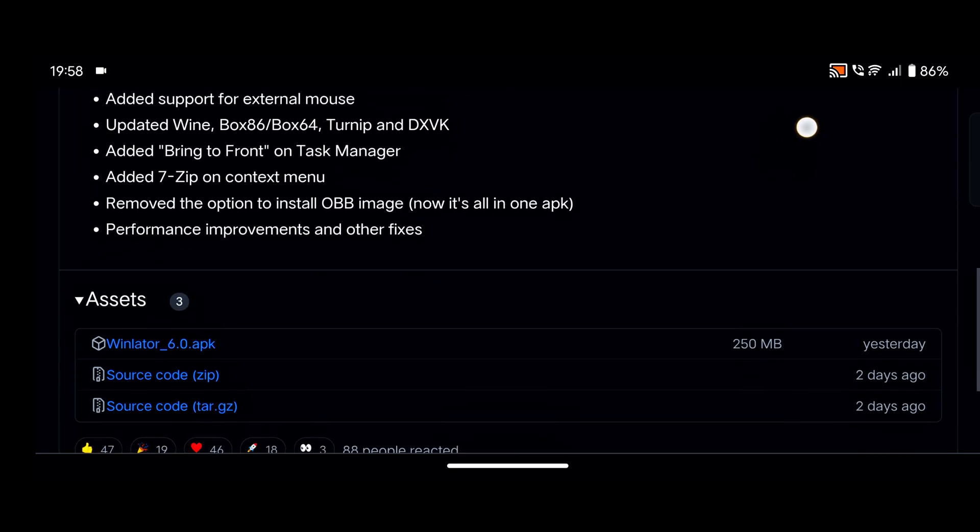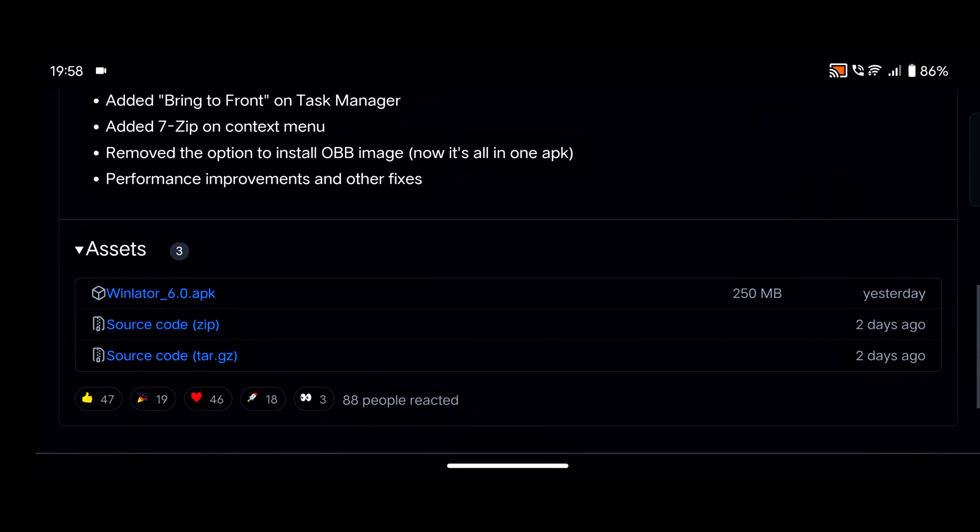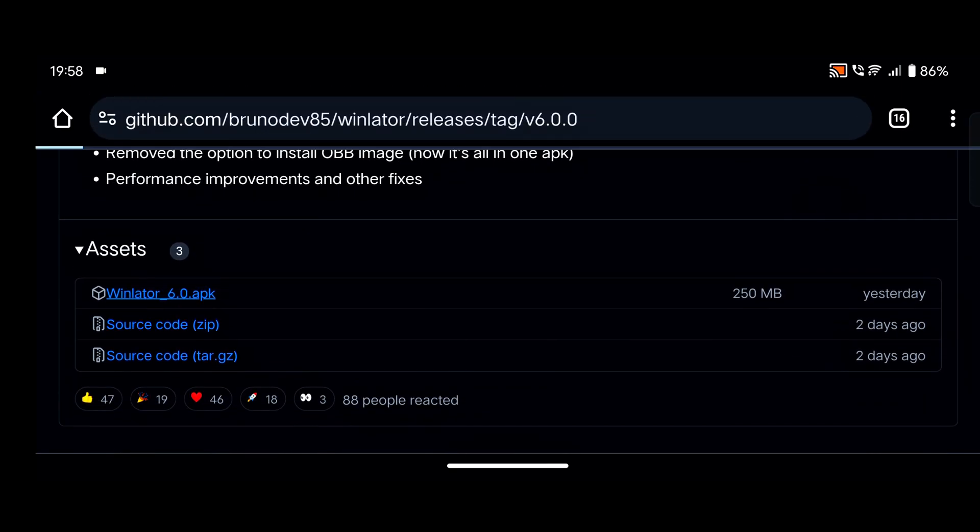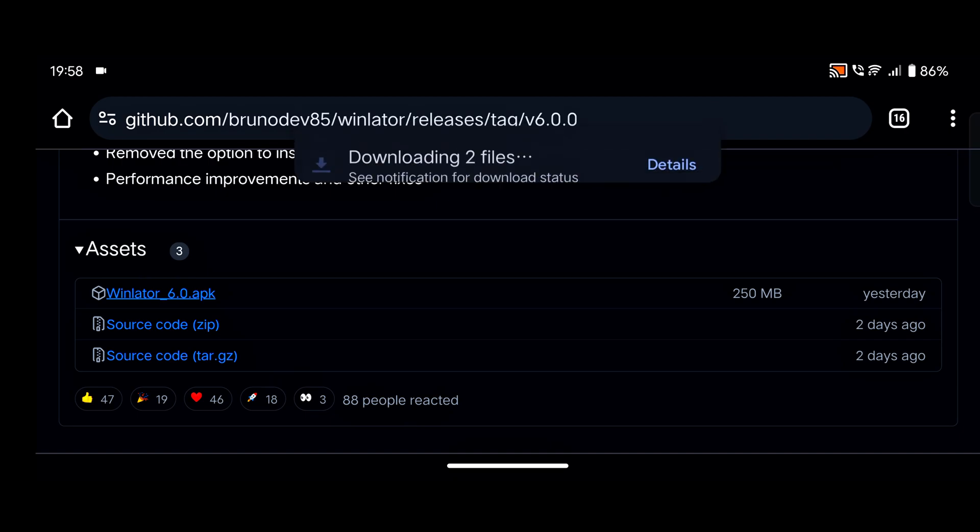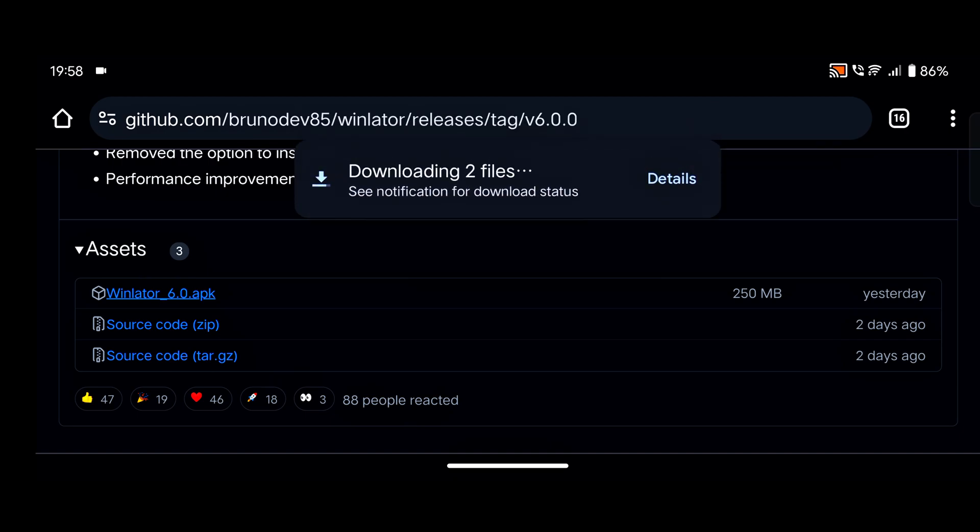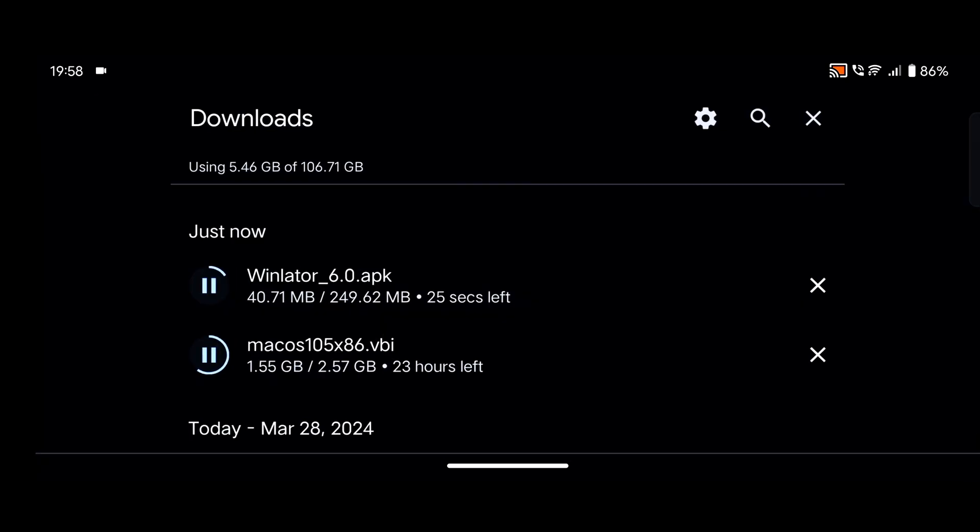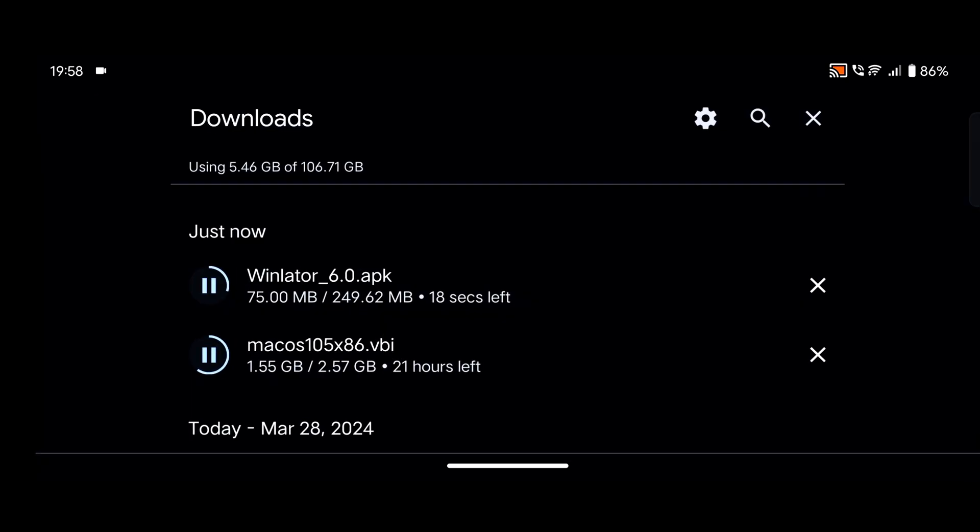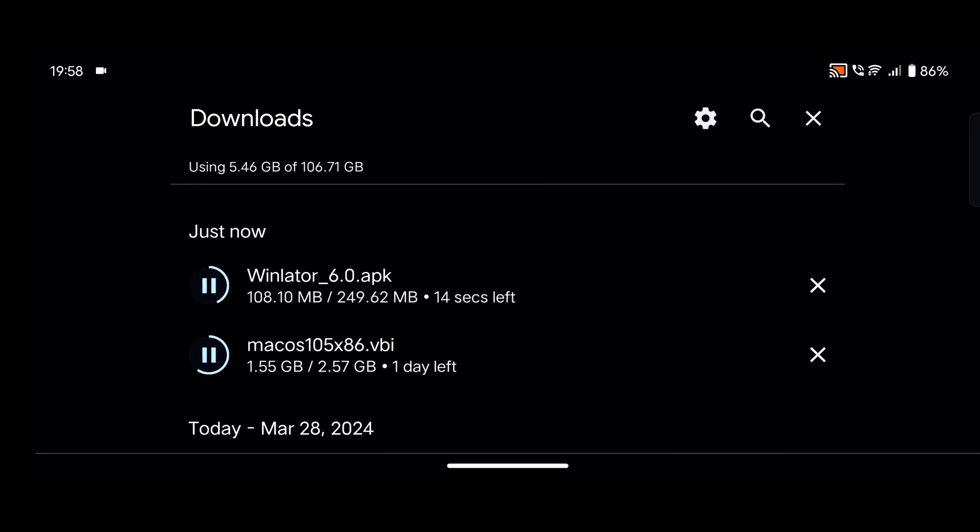After that, simply scroll down and find here in assets Winlater 6.0 APK and simply download it. Its size is approximately 250 MB.